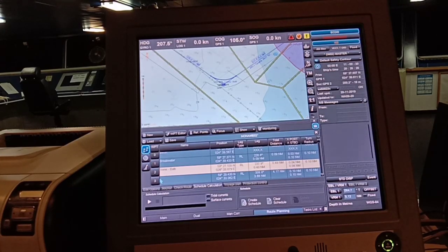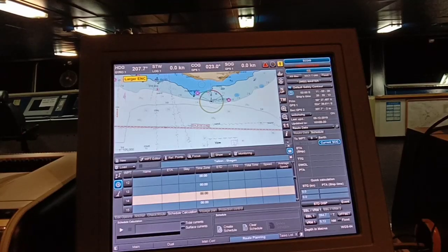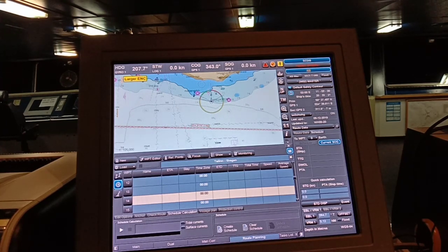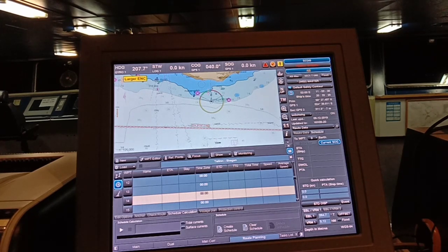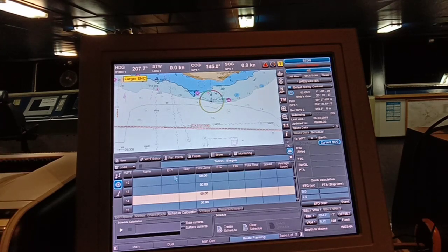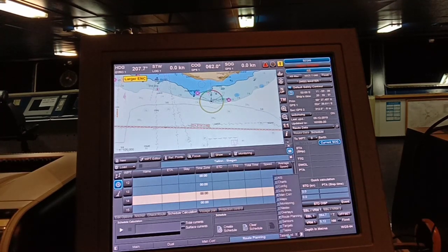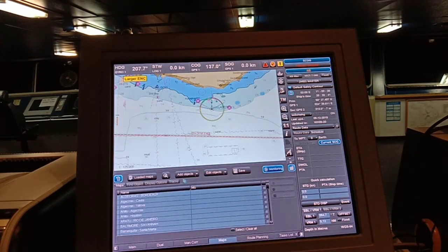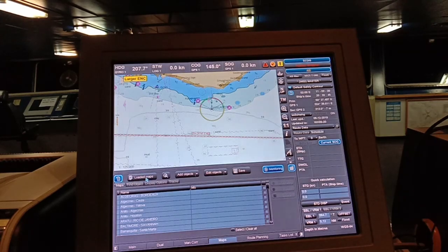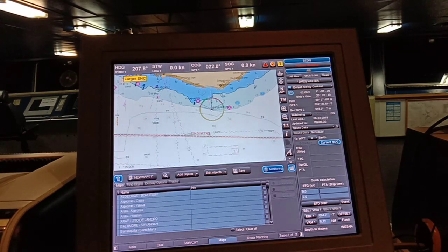As part of passage planning, we have to consider and add the parallel index, the abort point, the contingency plan, no-go areas, and the wheel-over point. I will show you some examples. Go to Tasks, then to Maps, and create a new map. Let's make a Parallel Index (PI). A parallel index is a line adjacent to your course.